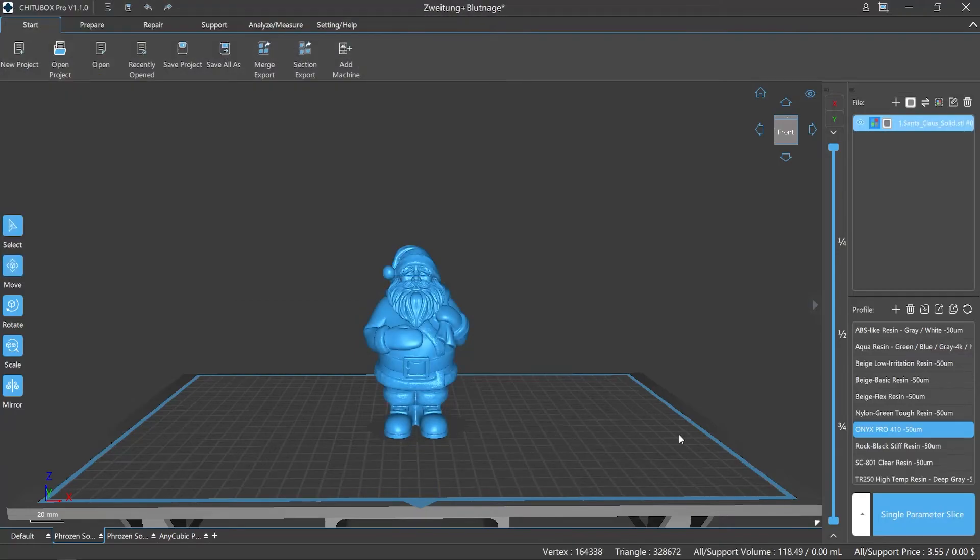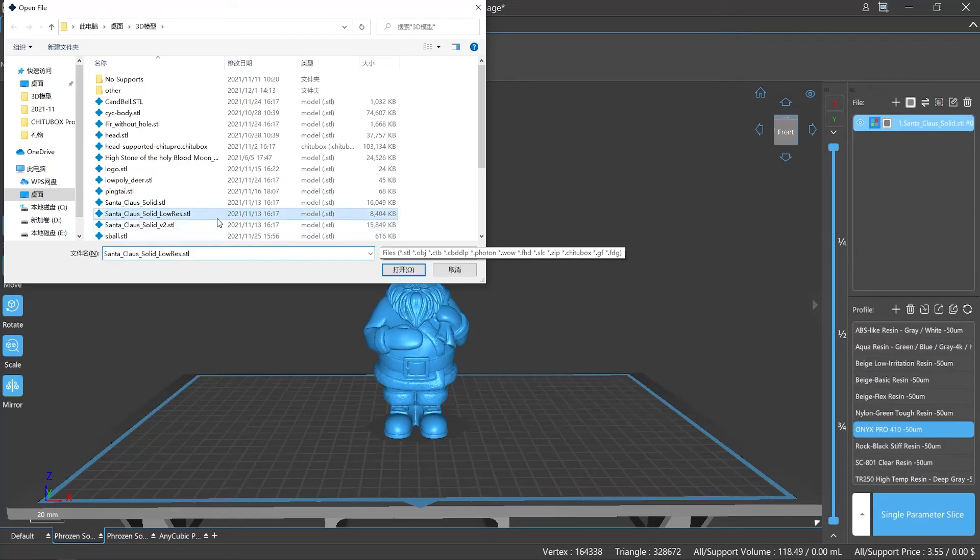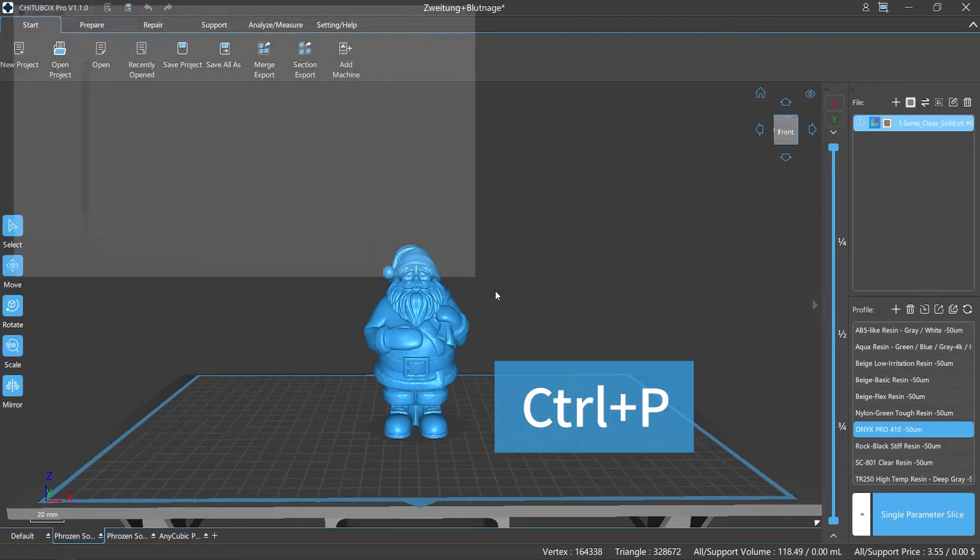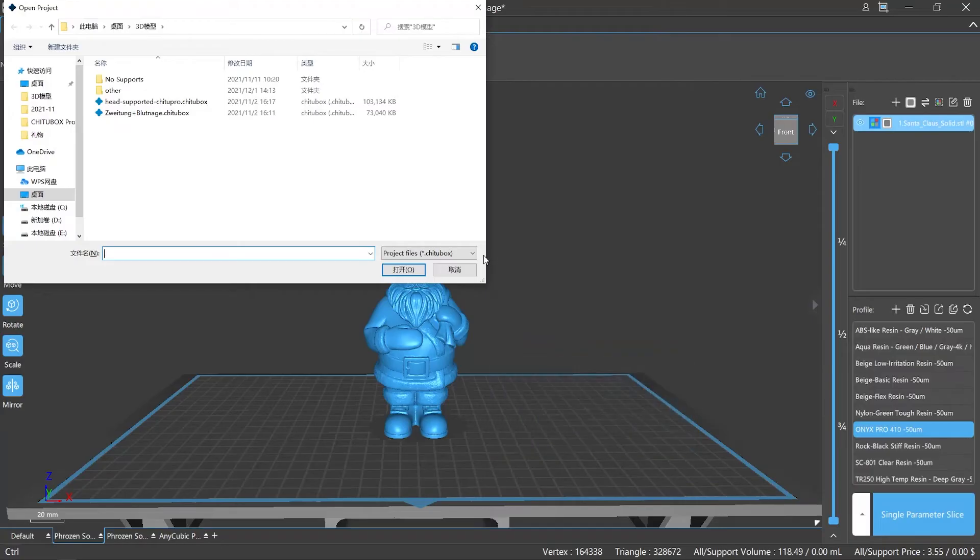Number six: the most commonly used way is shortcut keys. Control plus O refers to the open option, and control plus P refers to open project option. Still, open project option only works for files with the file name extension .chichabox.